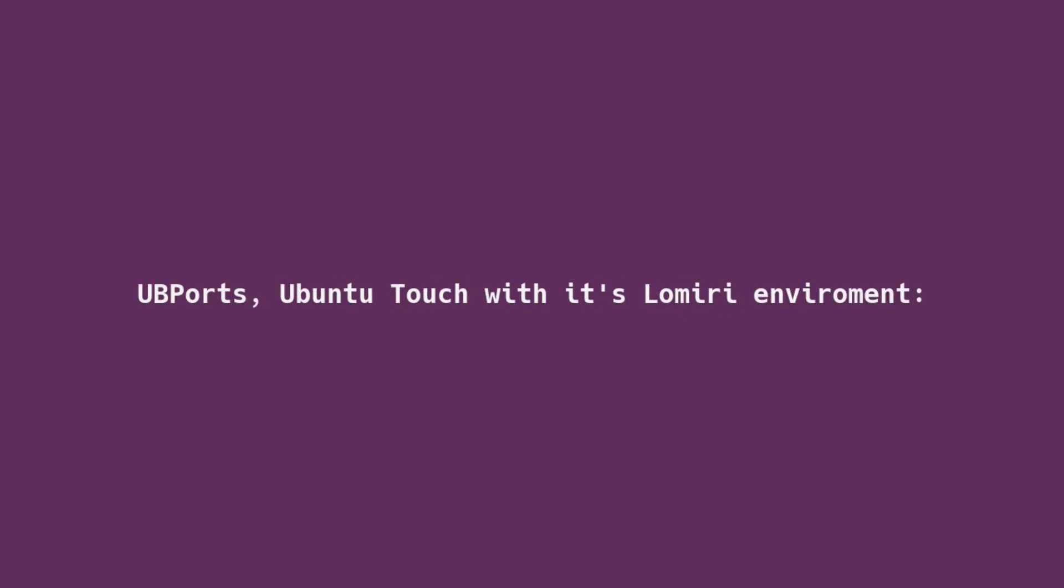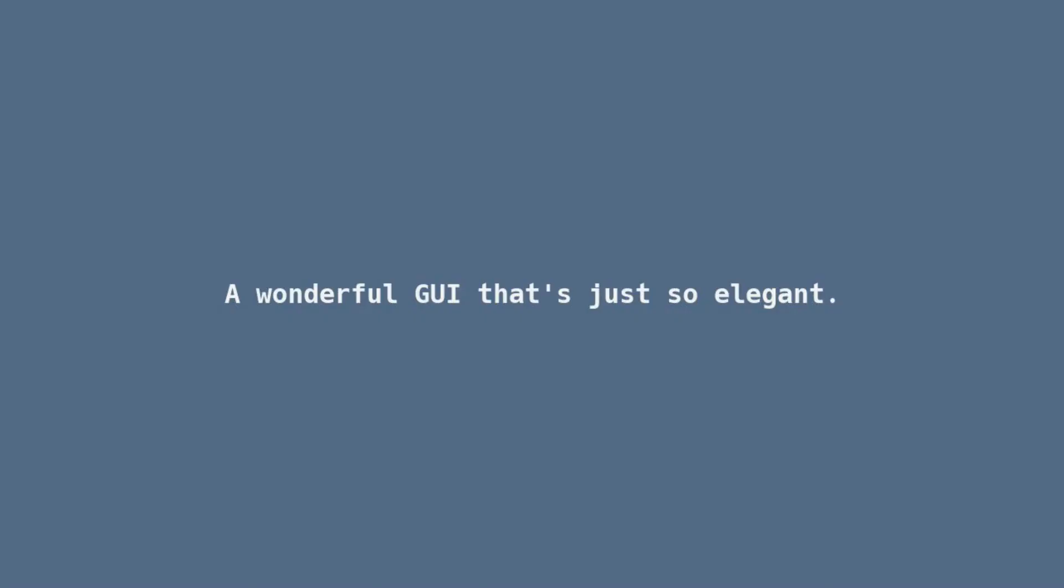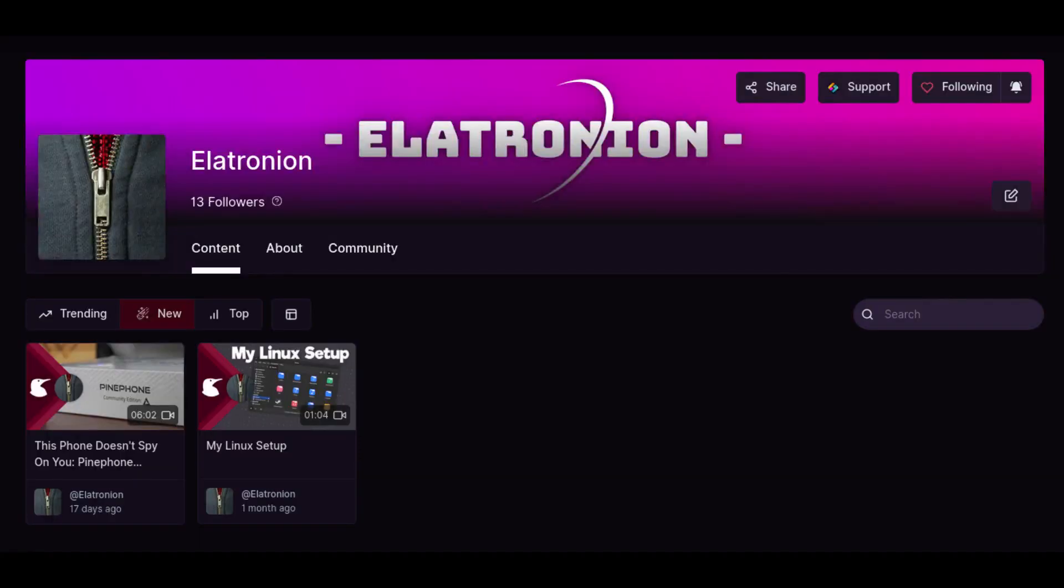UbiPorts, Ubuntu Touch with its Lomiri environment, a wonderful GUI that's just so elegant. Let's get into it. My videos are also available on Odyssey.